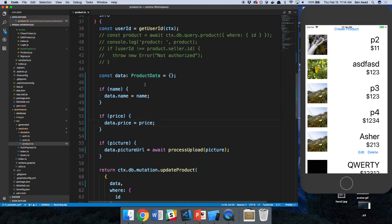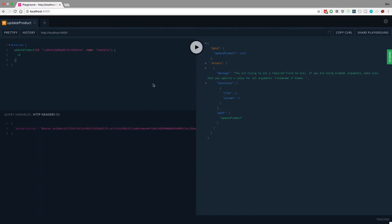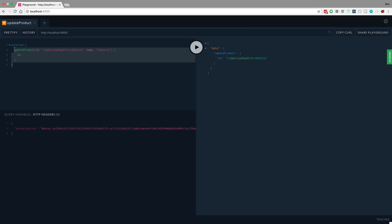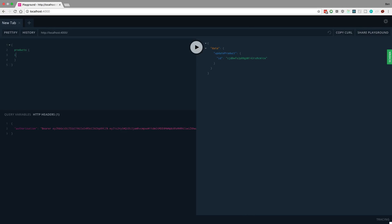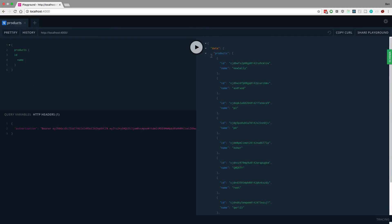All right, so now we're good and I should get rid of that initial error. So we see it's been updated and let's grab the products now. ID name. We see new Sally.